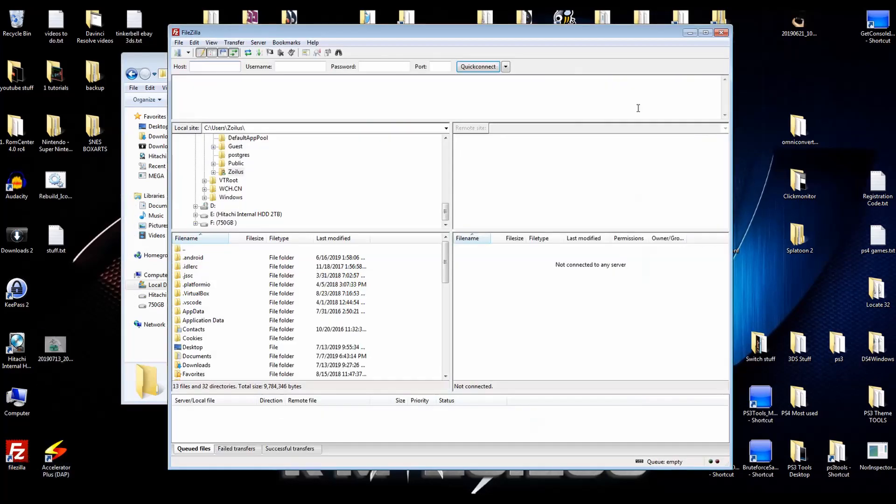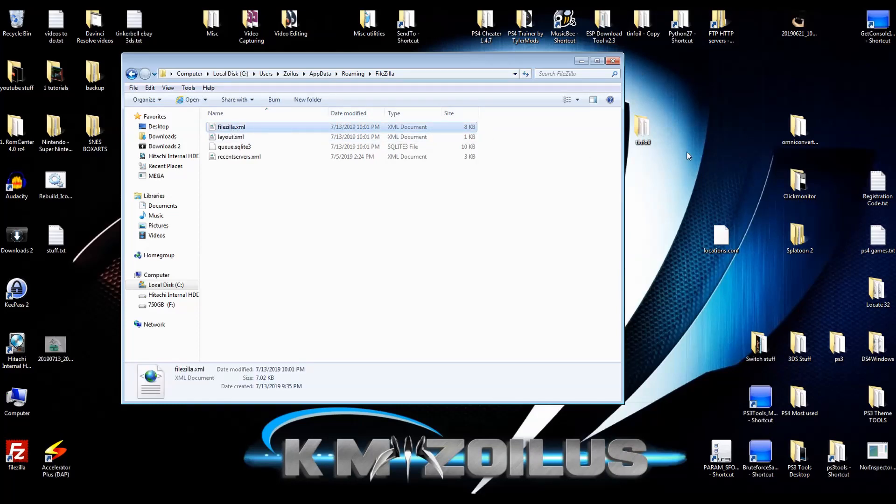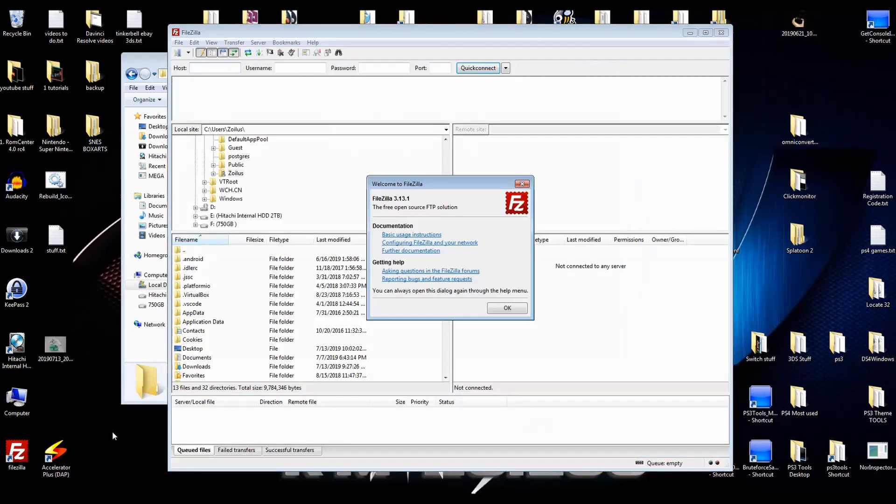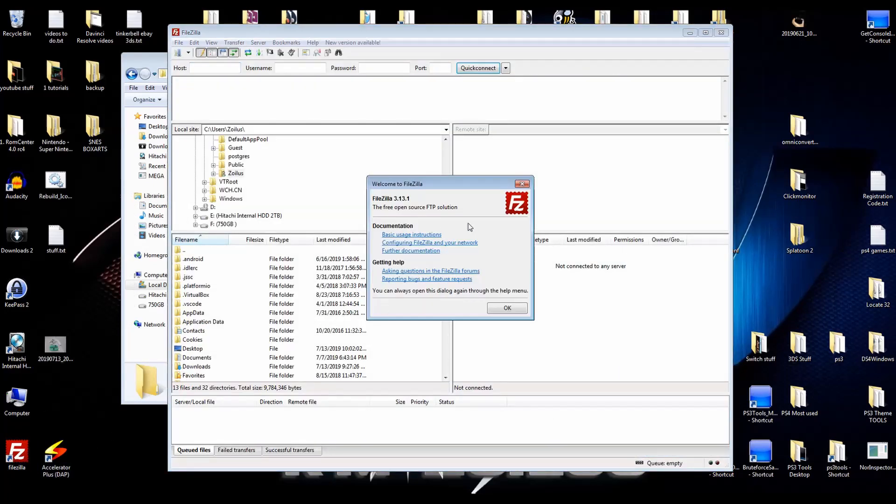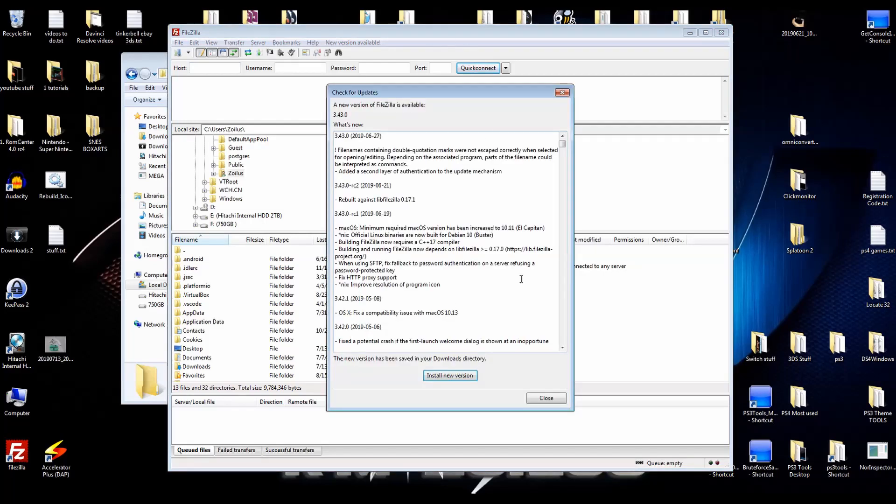No more annoying popup window. If you ever want to update it again, all you need to do is delete this file, rename it or move it. Let's move it to the desktop. Let's start FileZilla. It's going to give me that window because that file isn't there. And here's the popup again.